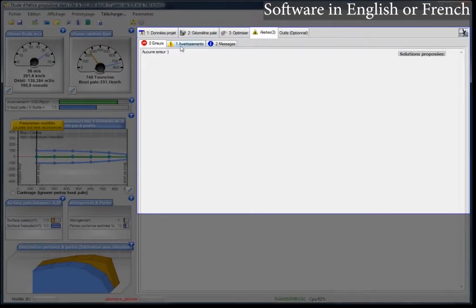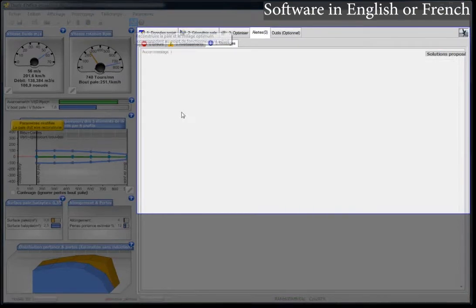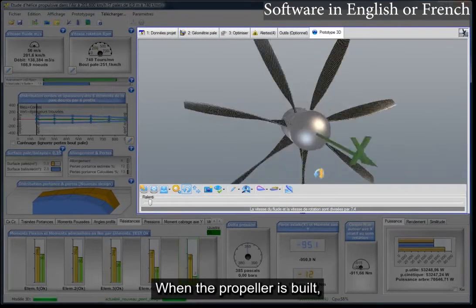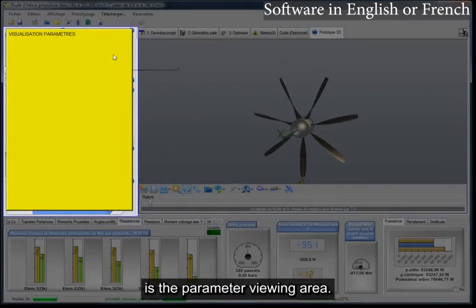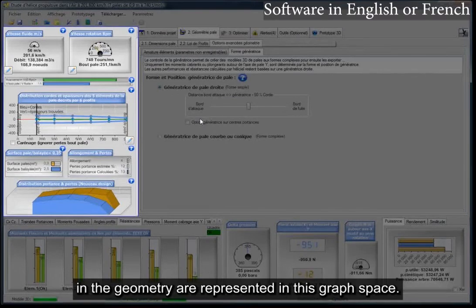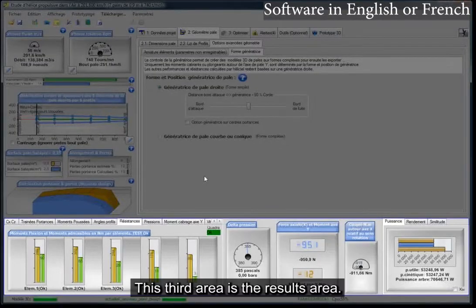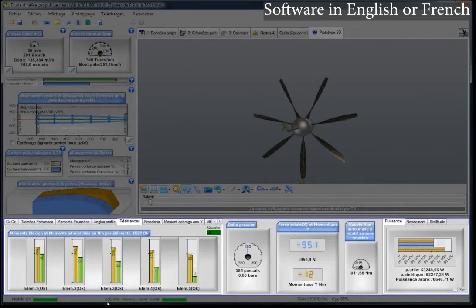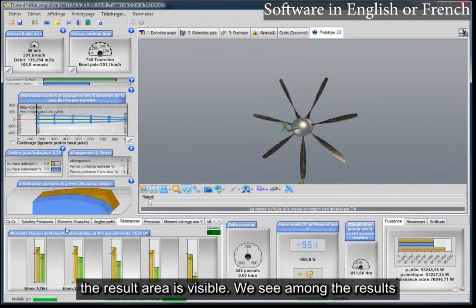There is an Alerts and Messages tab. And we have the 3D tab — when the propeller is built, its 3D model appears in this tab. The area here is the parameter viewing area, where the parameters entered in the geometry are represented in graph space. This third area is the results area, which takes up the entire bottom of the interface and tells us the performance of the propeller. Here we can see the status of the propeller — when the propeller is refreshed and the calculations are finished, the result area is visible.